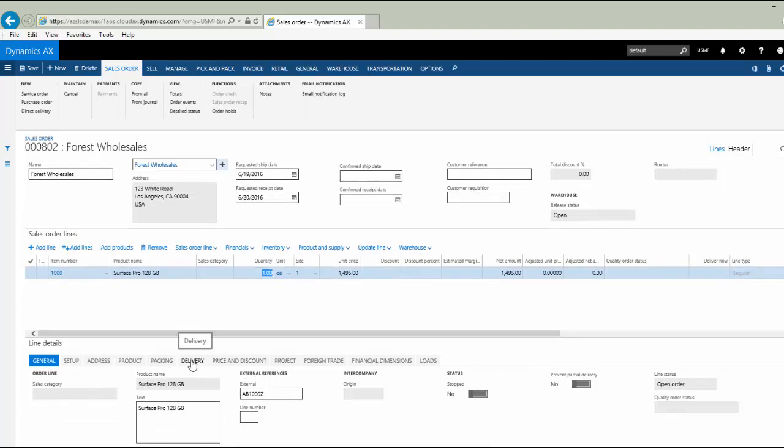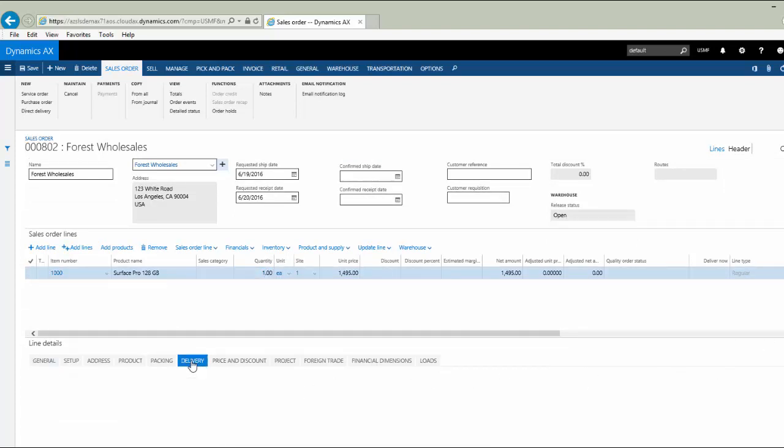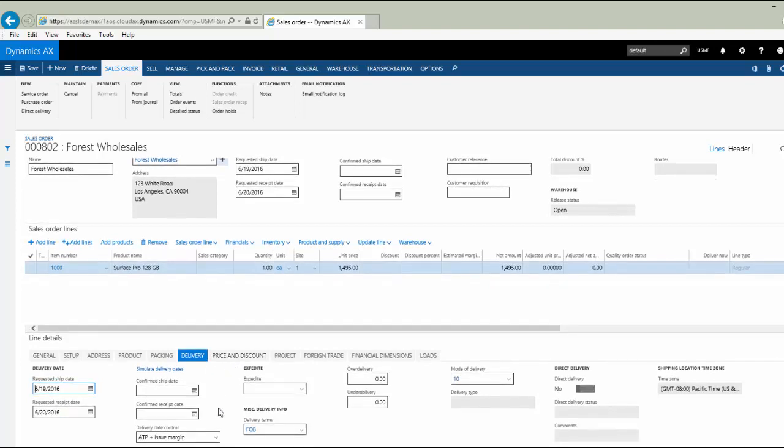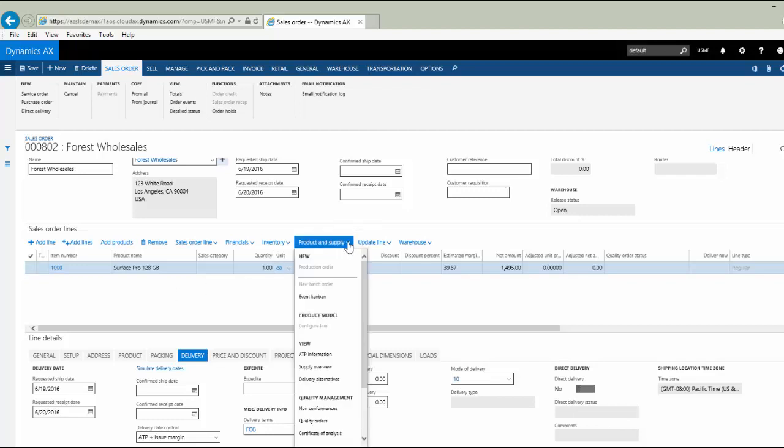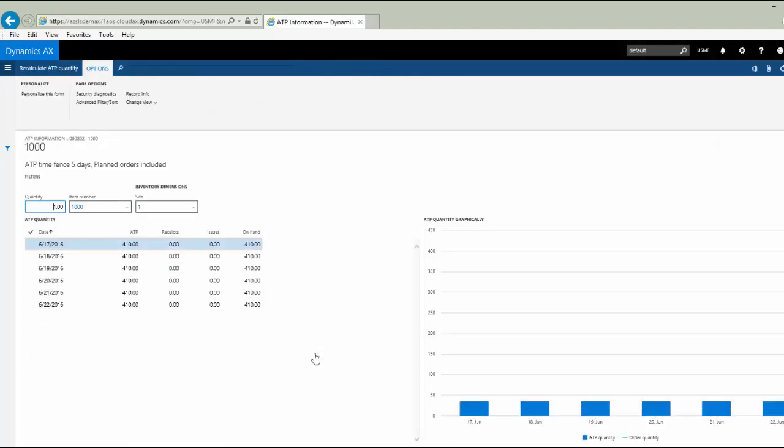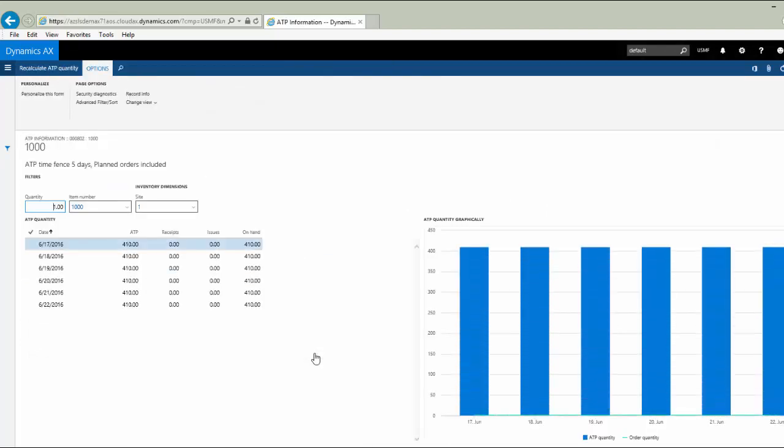I can next go to my detail underneath that line and look at availability. This is set to use the available to promise. Now that I've entered this line detail, I can go directly to my product and supply menu and select ATP information. It'll give me a quick summary of what is available from inventory. I can see by the dates on the left that I have 400 available, or I could see graphically to the right how that might vary from period to period.